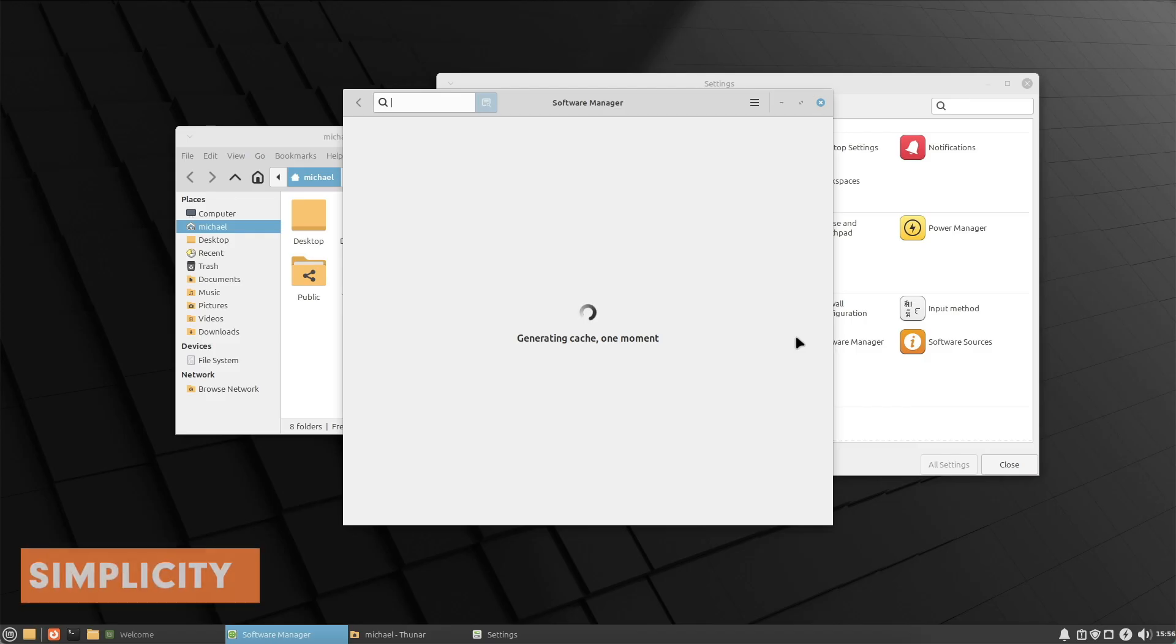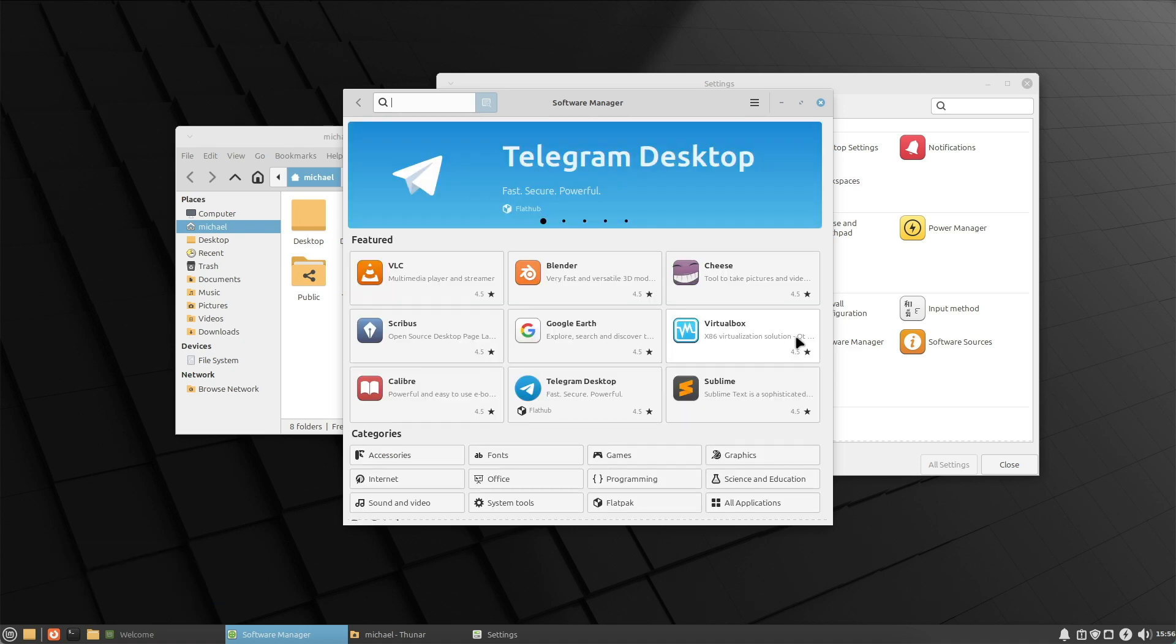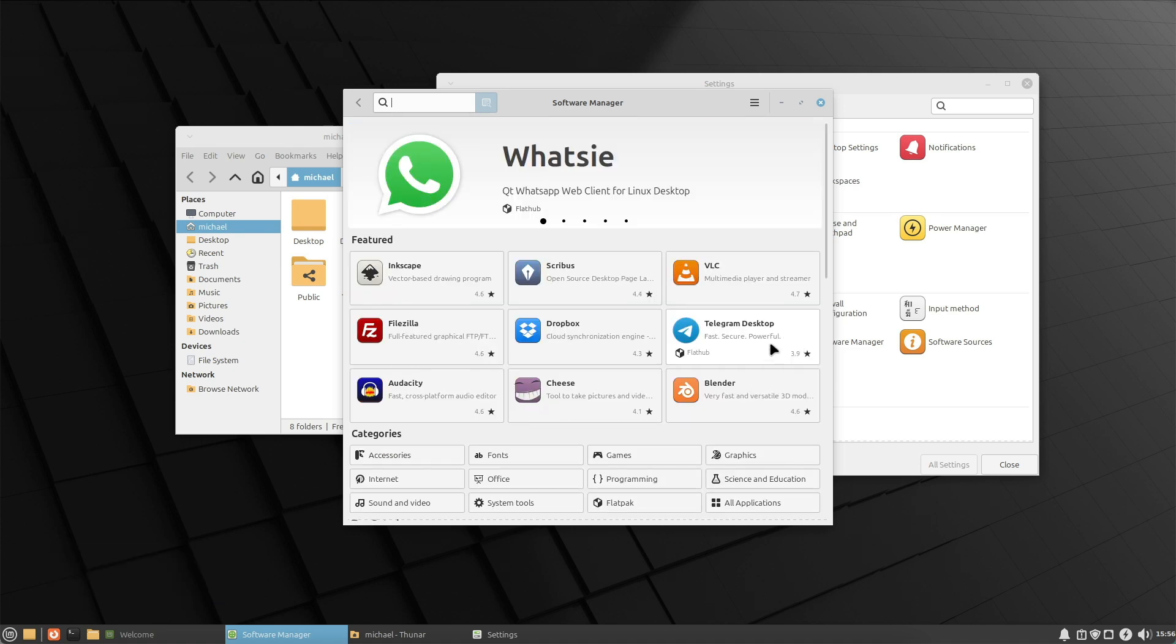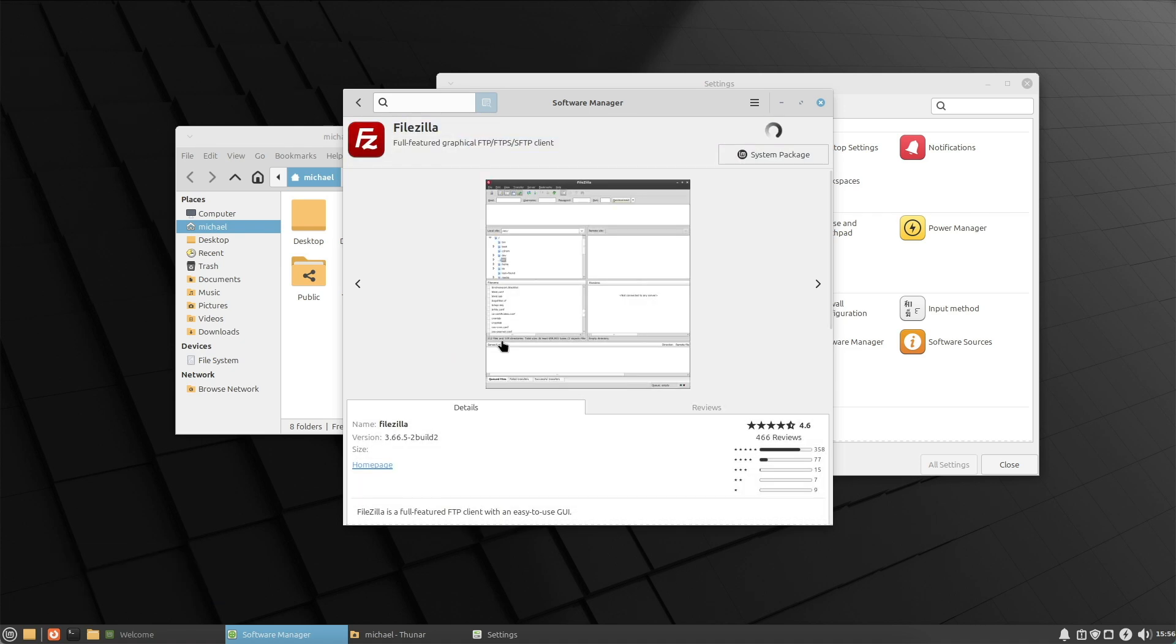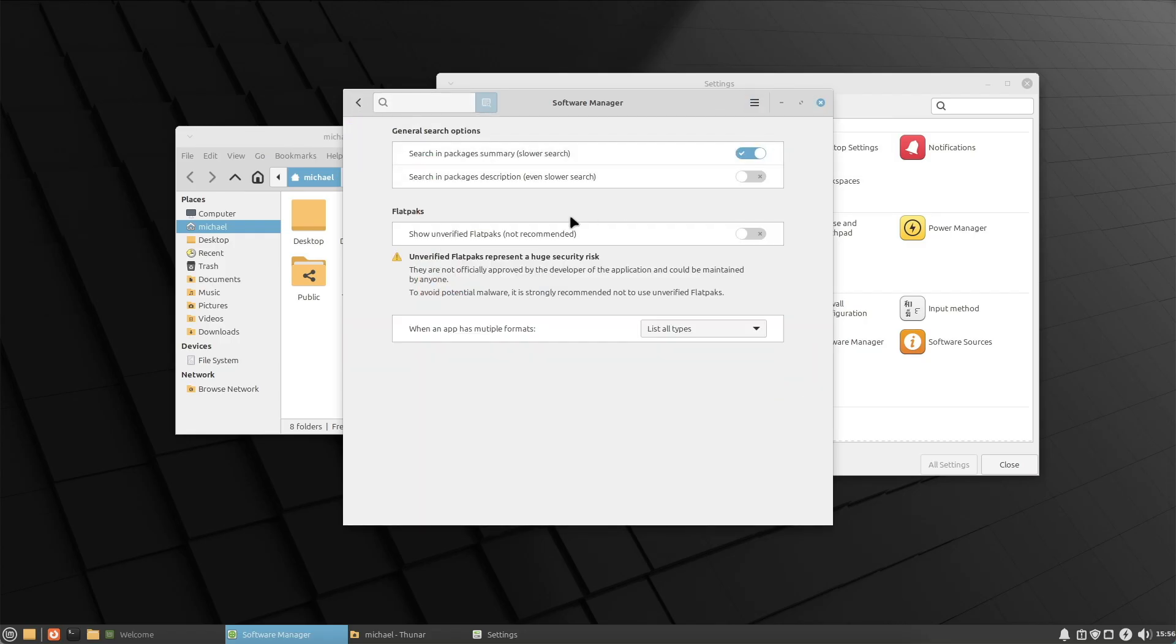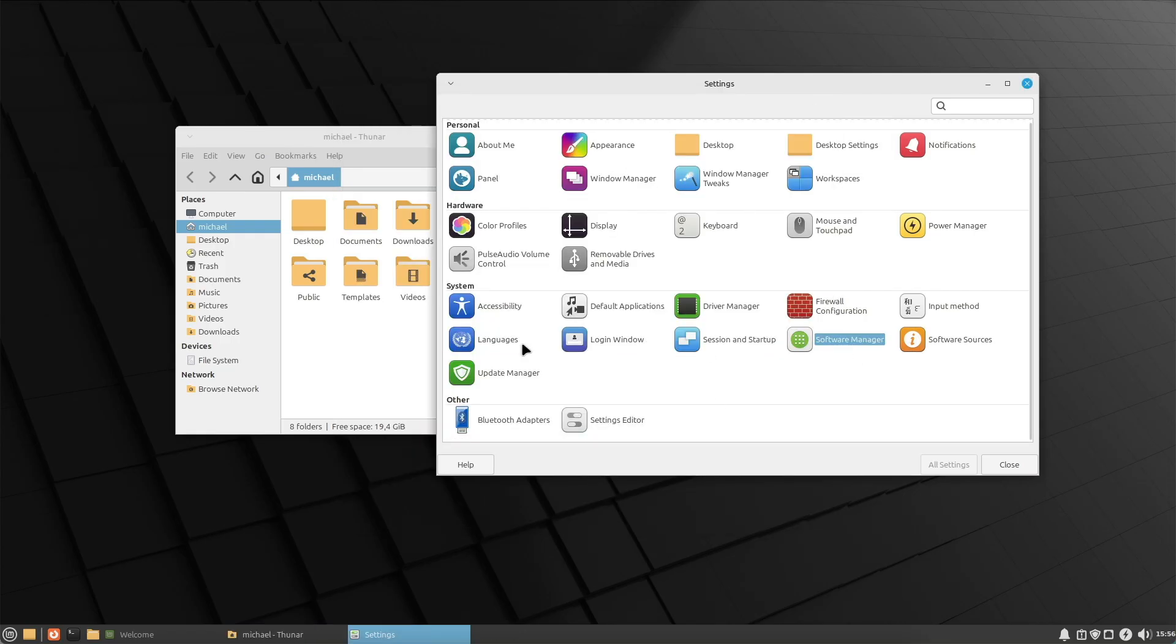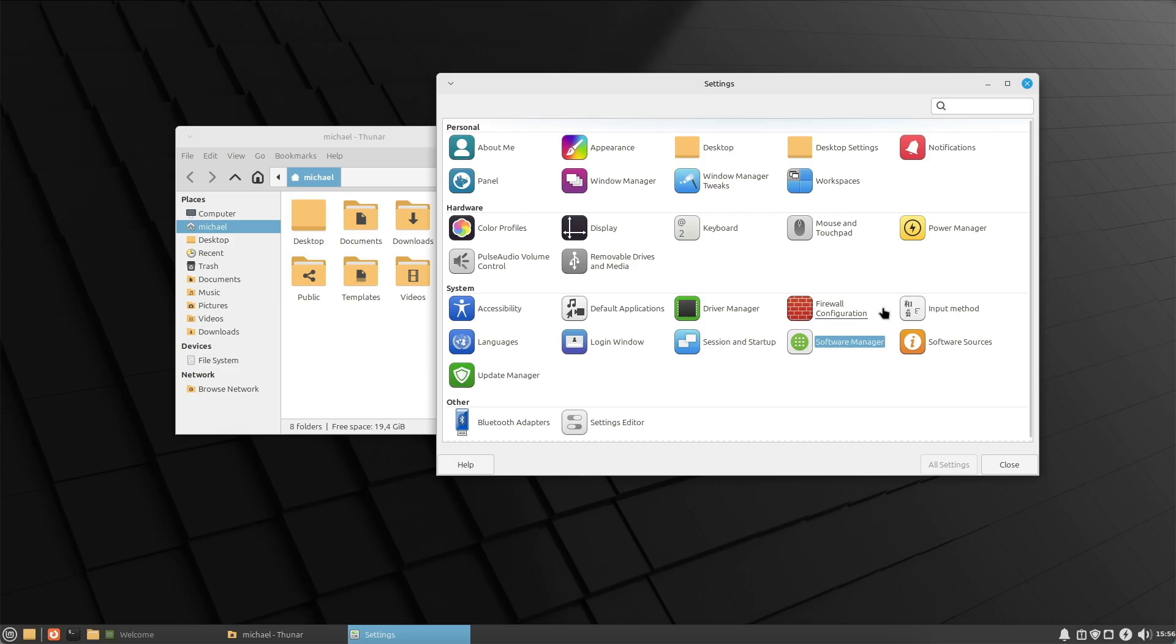Point three, simplicity and stability. XFCE offers a simple, clear user interface without unnecessary distractions which can be beneficial for many users. The desktop environment is extremely stable and reliable, ideal for productive work.